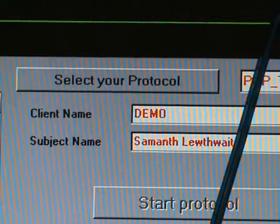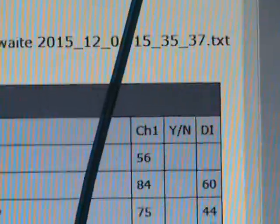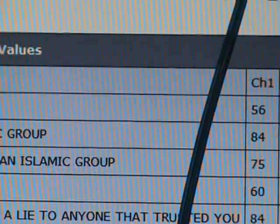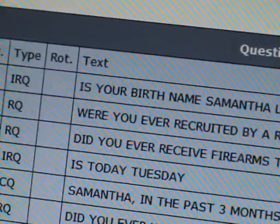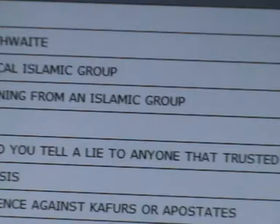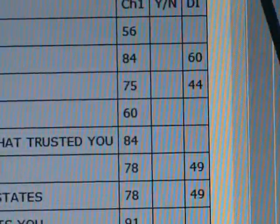Click it. The report opens — it's in PDF format. And there again are the questions posed, together with the control questions, and the answers.